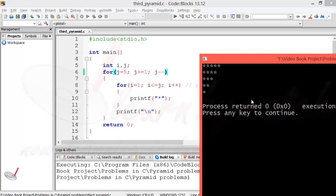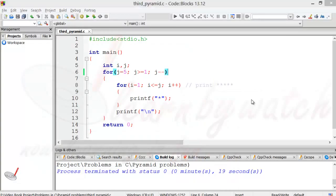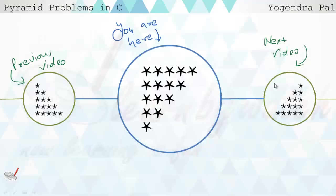Now we will meet in the next video. In the next video I will cover how we can make this kind of pyramid. Thanks for watching my video, goodbye.